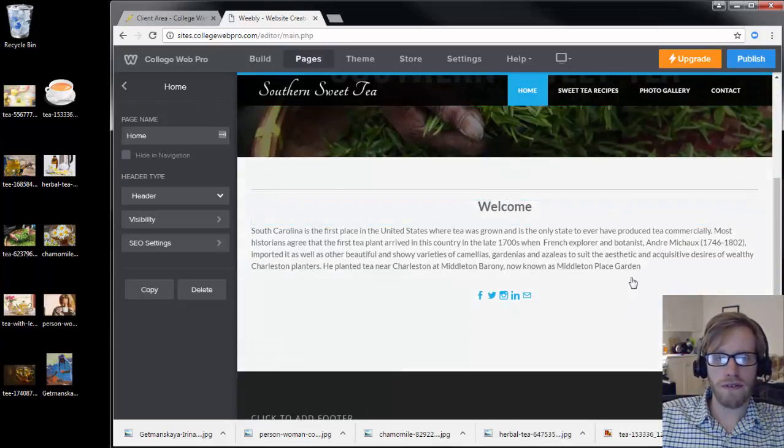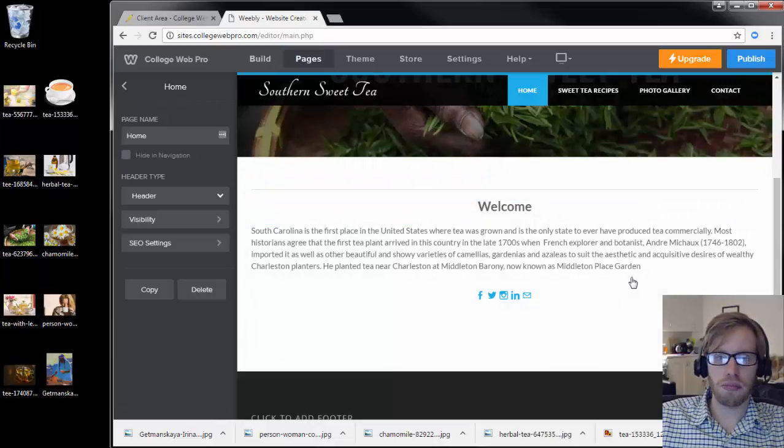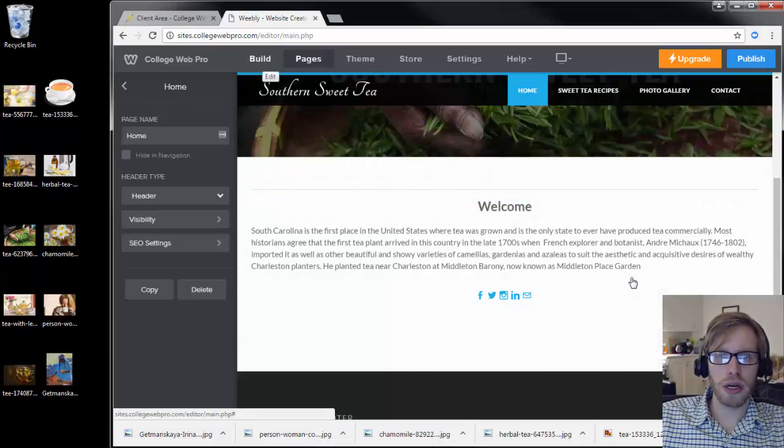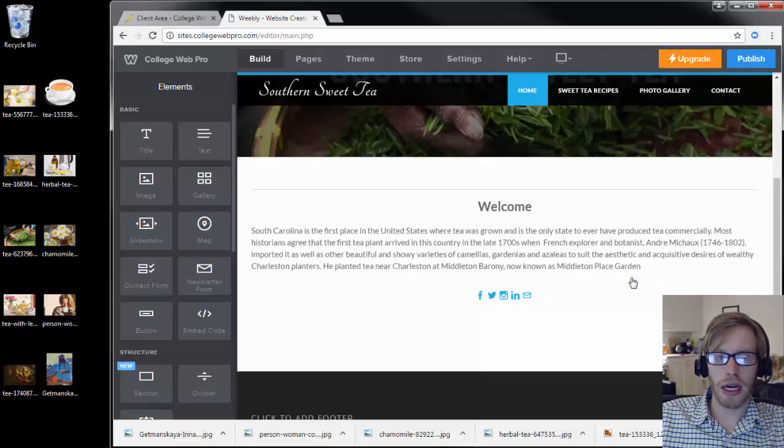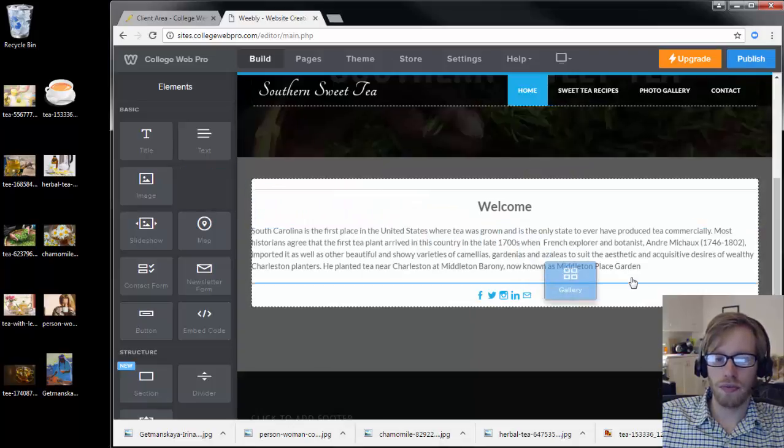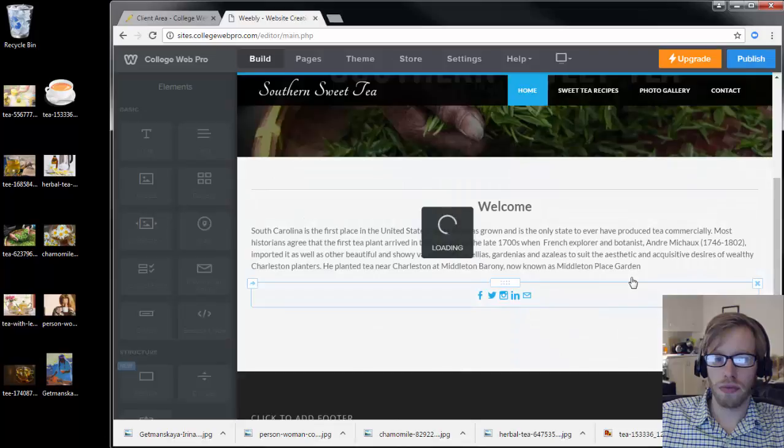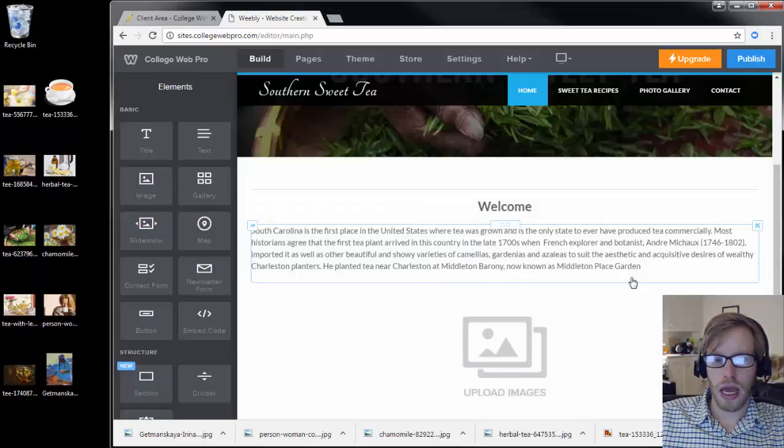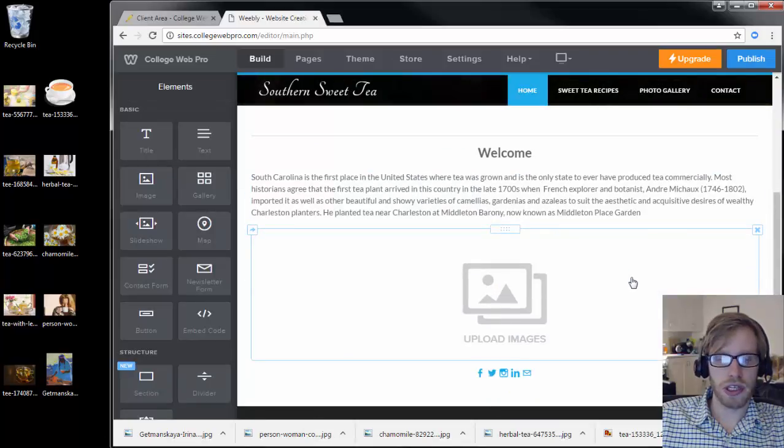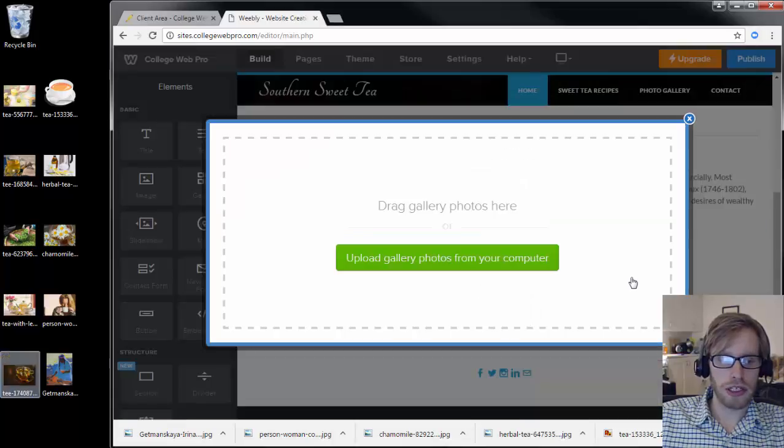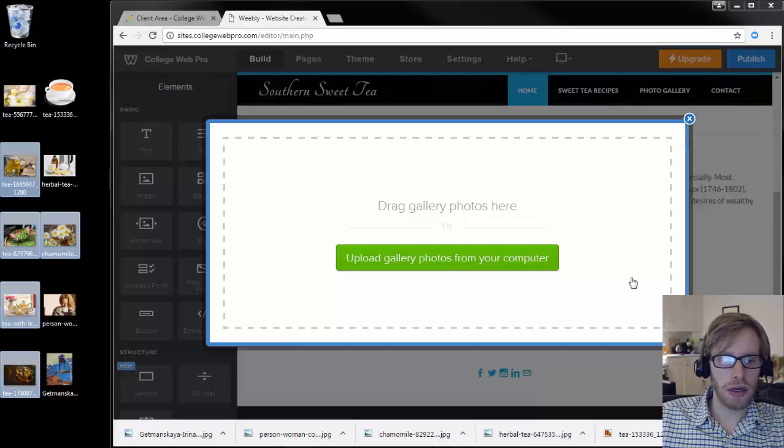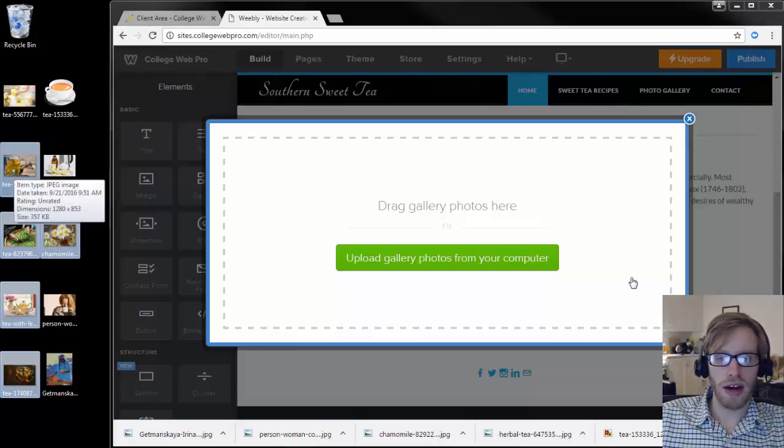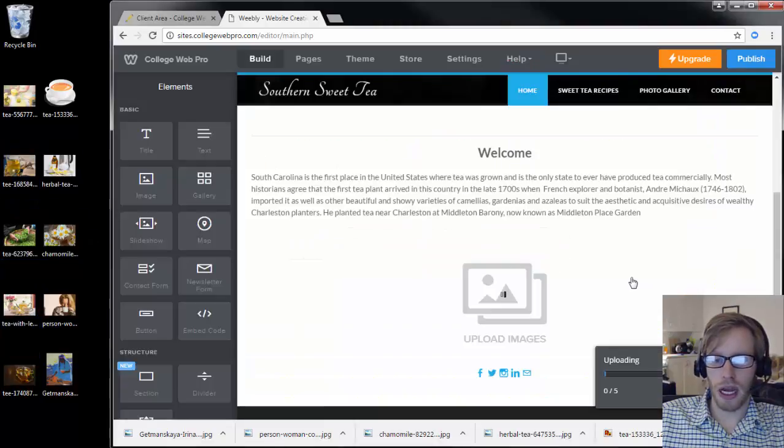Now I'm going to add a photo gallery. I'm going to click on the build menu here, and I'm going to drag a gallery where I want it to go. Now I'm going to add a few images here. I'm going to select the images on my computer that I want to add to the photo gallery. I'll put in five and I'll drop them into the gallery.